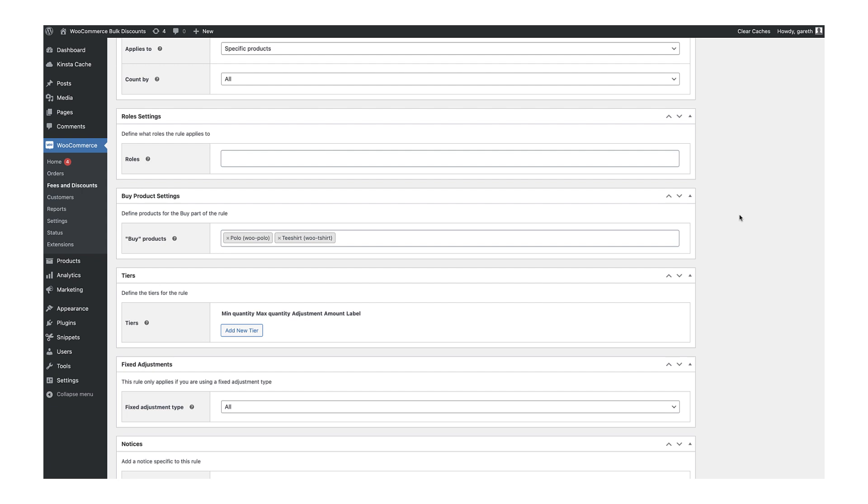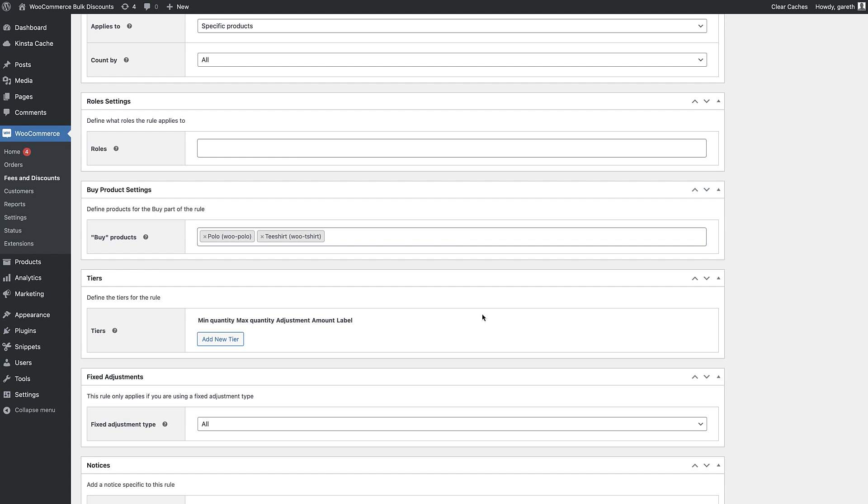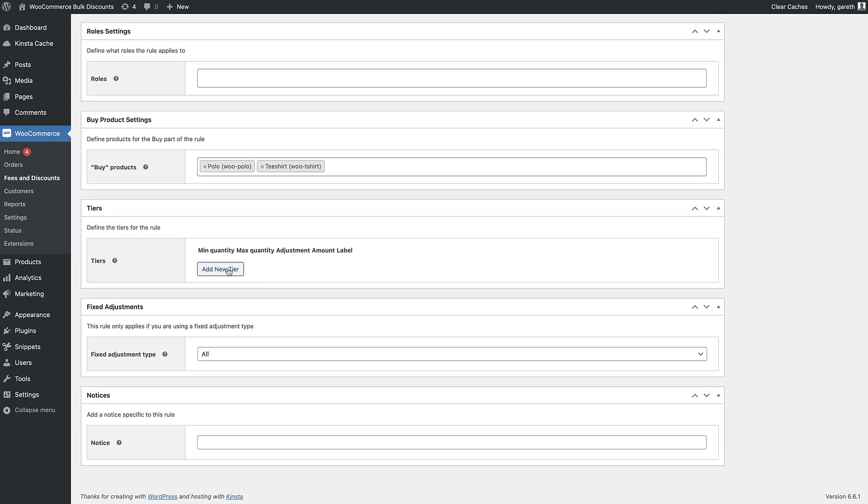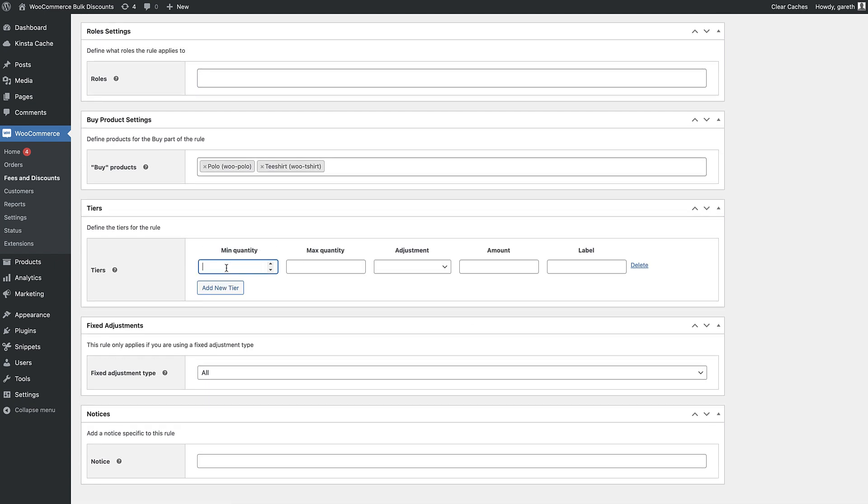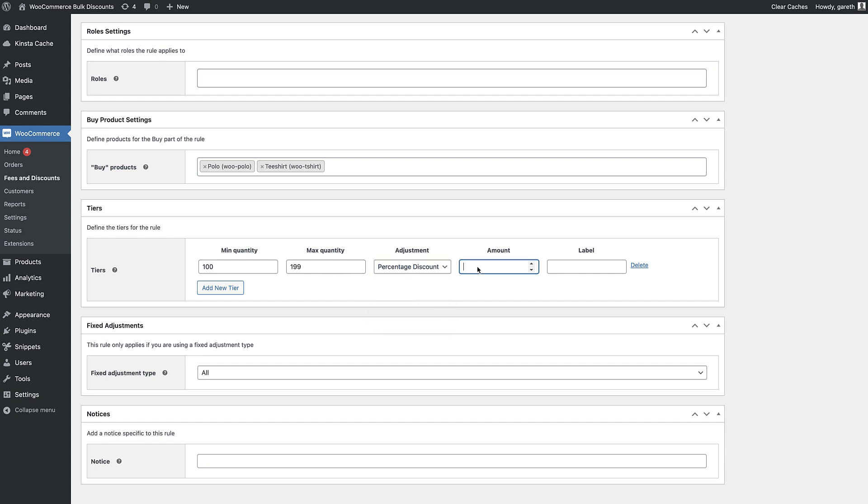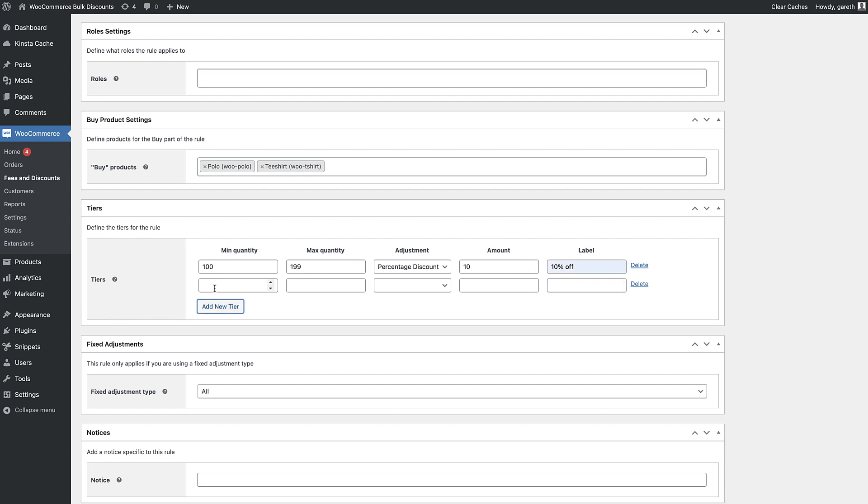Finally, set the different discount levels. For each level, set the minimum number of items to qualify for that tier, the maximum number, the adjustment type, which can be a percentage or a fixed amount, the amount itself, then an optional label. Save the rule and take a look on the front end.